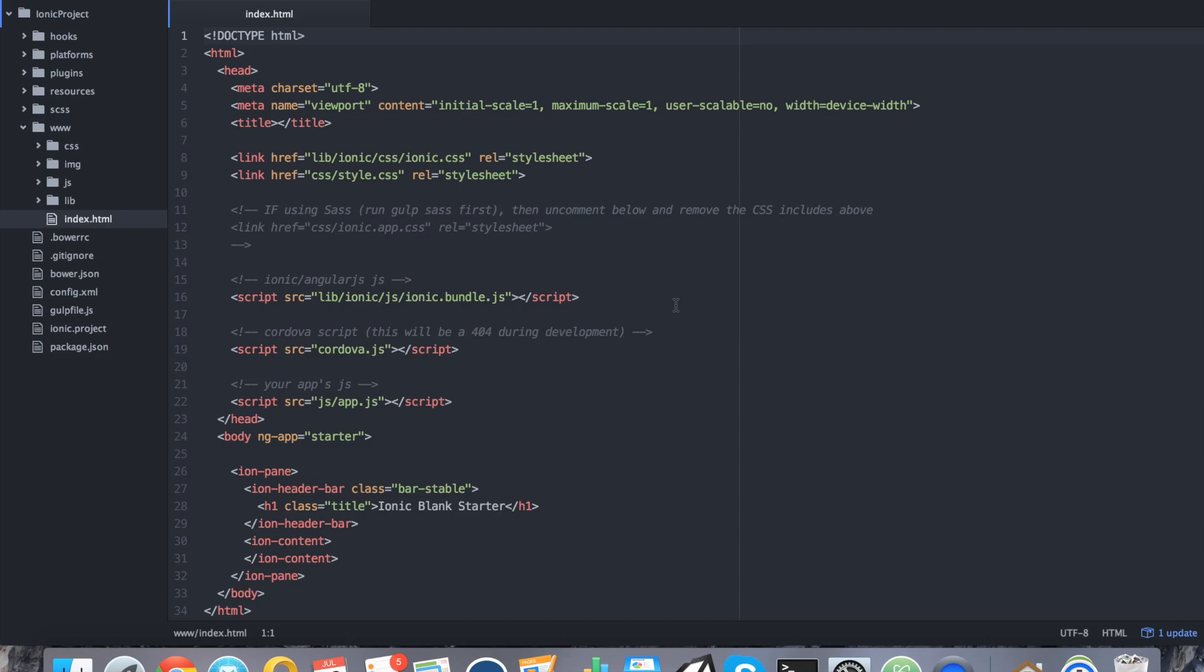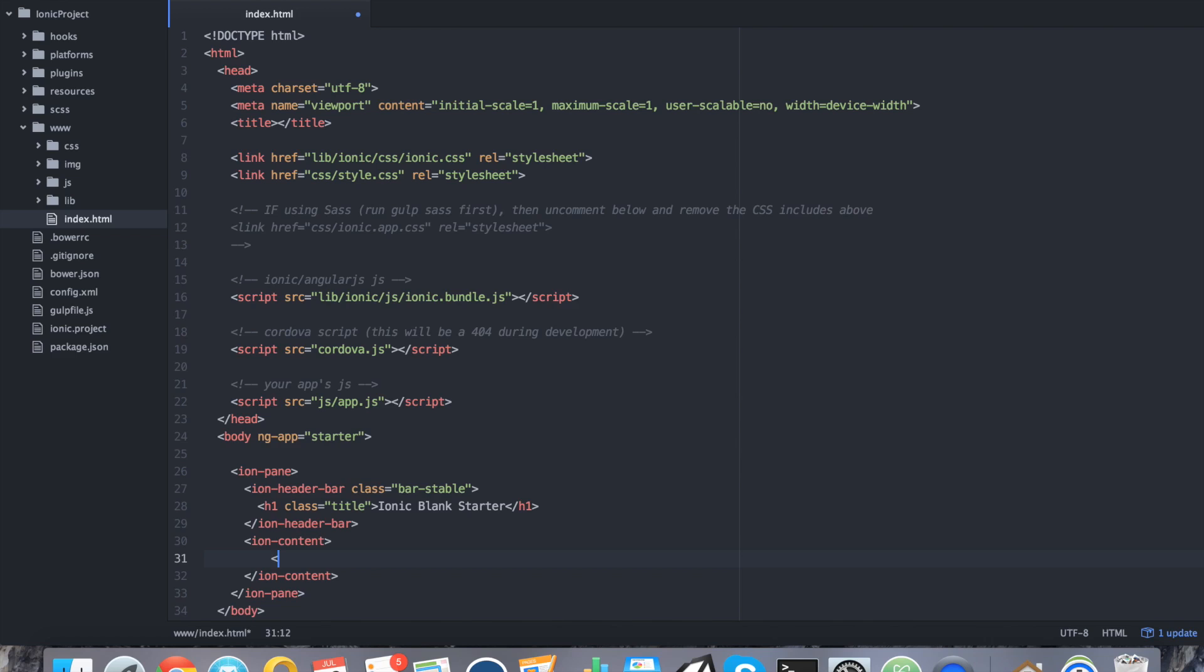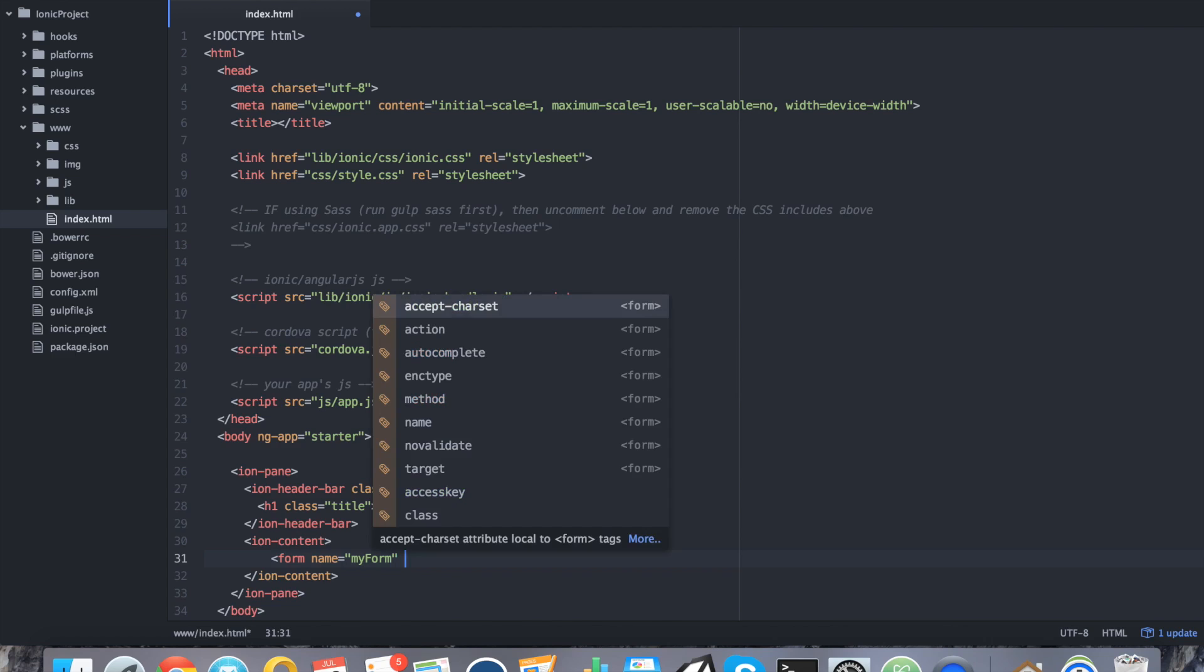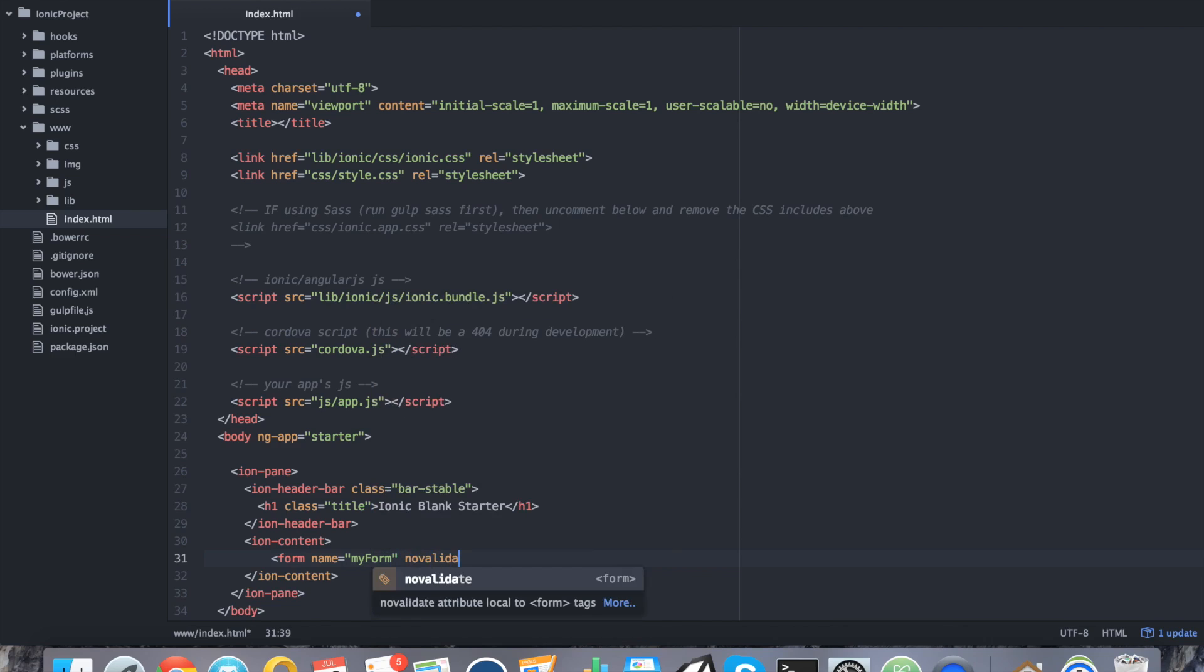I'm going to navigate into the index.html file of my project found in the www folder. And I'm going to start adding a form. This form is going to go inside of the ion content tag. This is going to be a very basic application. We're going to say form name. We're going to give it a name. It's very important that you give it a name. I'm going to call it myForm.